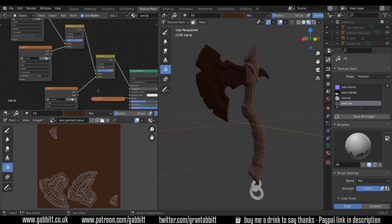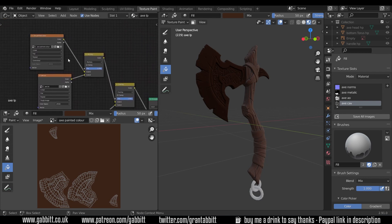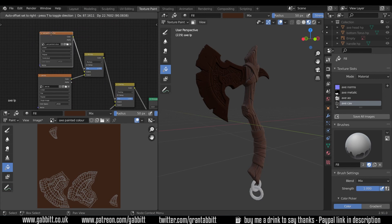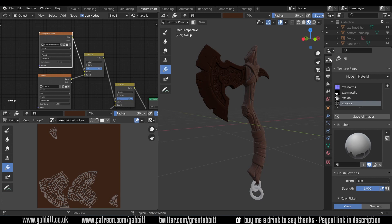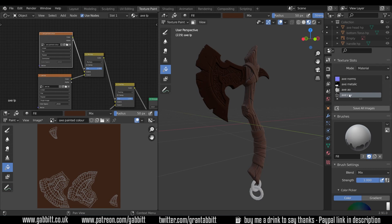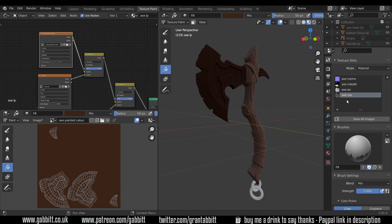But that's for a later date, let's concentrate on this one here. Now I've selected it and you might think that would enable us to paint on that texture, but you've got to just double check down here and actually my axe cavity is the one selected. So right at the top of the active tool and workspace settings you've got to find your actual material.